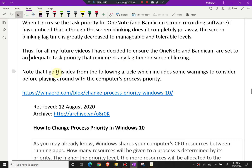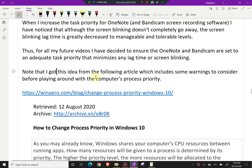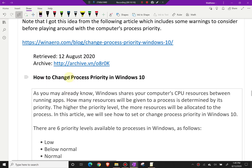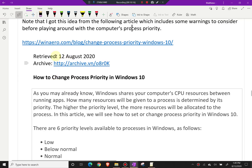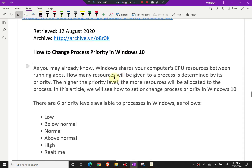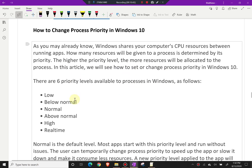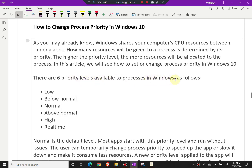I got this idea from an article on winarrow.com which includes some warnings to consider before adjusting process priority. Windows shares your computer's CPU resources between running apps — how many resources are given to a process is determined by its priority. The higher the priority level, the more resources are allocated to that process. There are six priority levels available in Windows: low, below normal, normal, above normal, high, and real time.